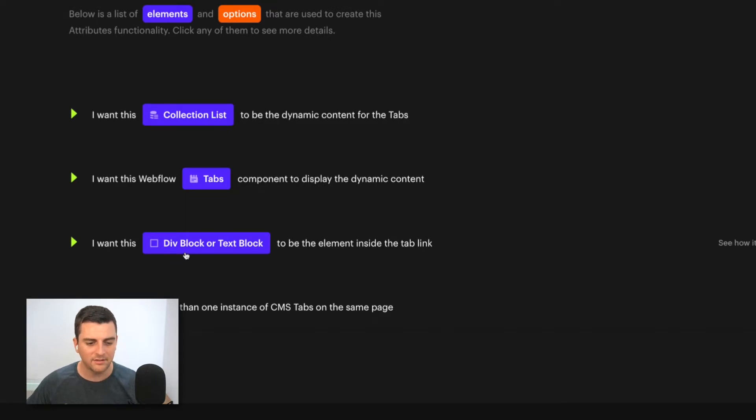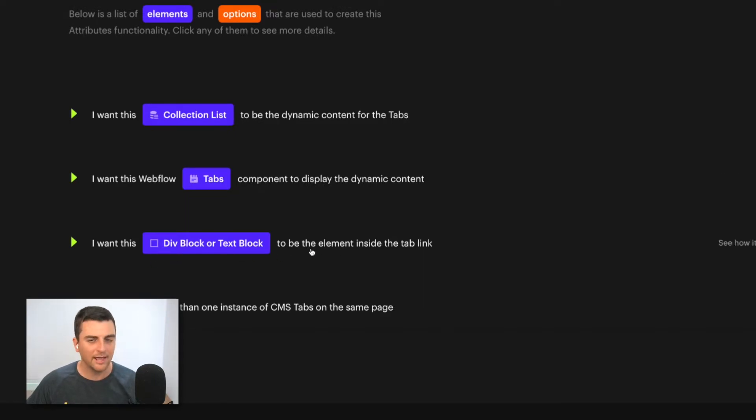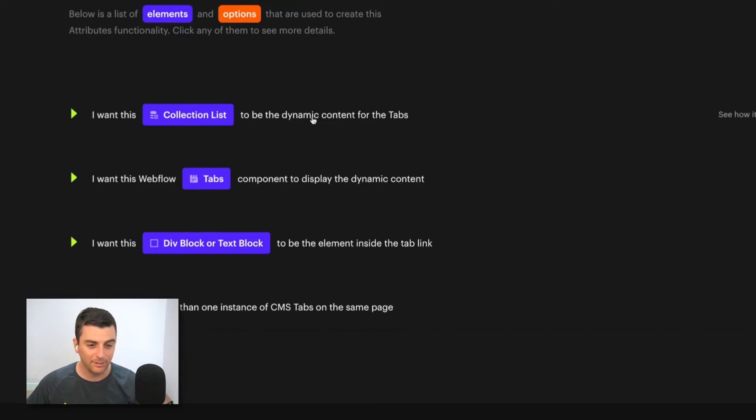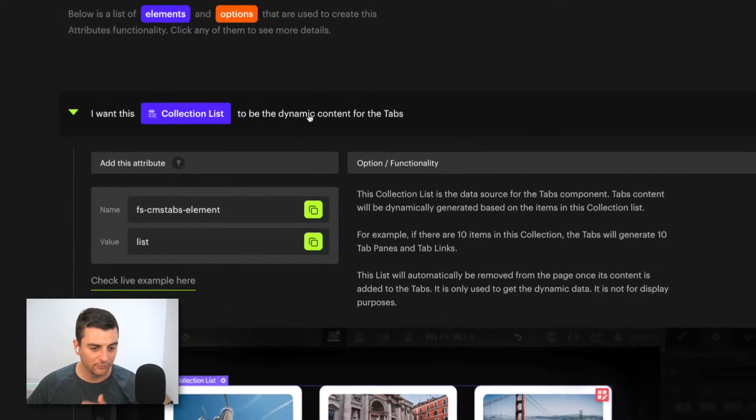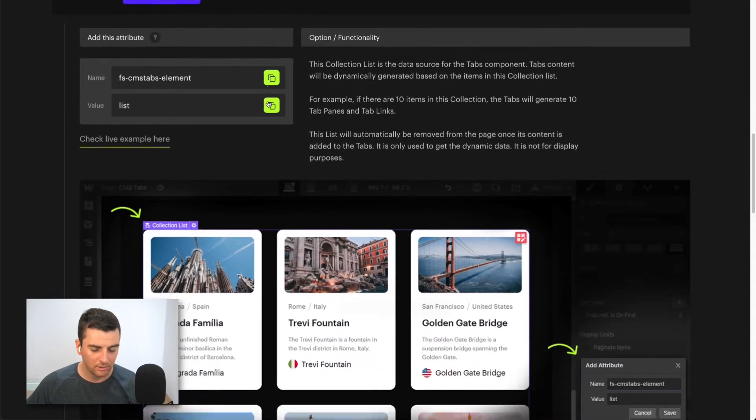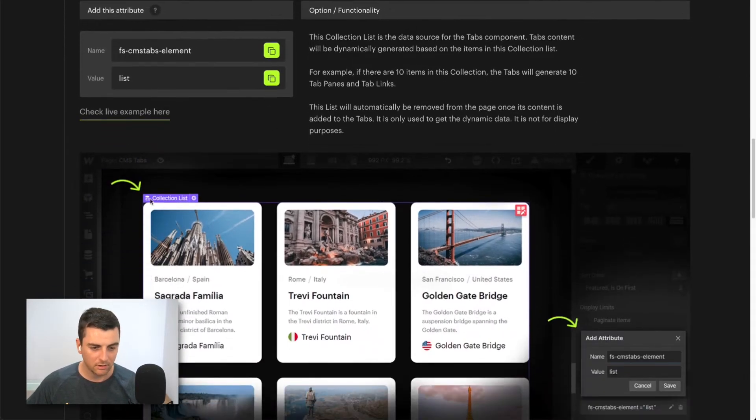And then we have a div block or text block which will act as the tab link. Let's get to all three, but start at this first one.